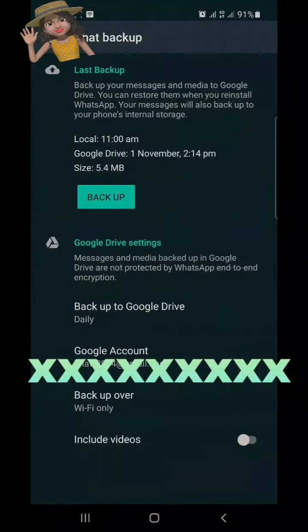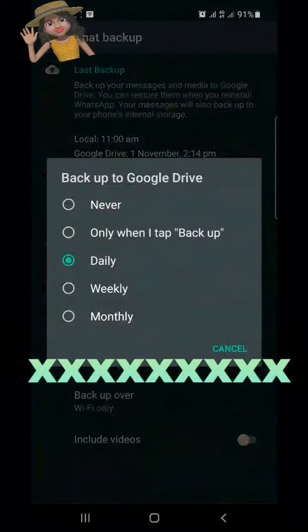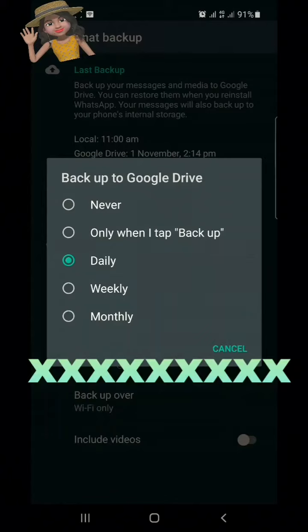Here are the Google Drive settings. You can set Backup to Drive to Daily, Weekly, Monthly, or Only when I tap Backup.